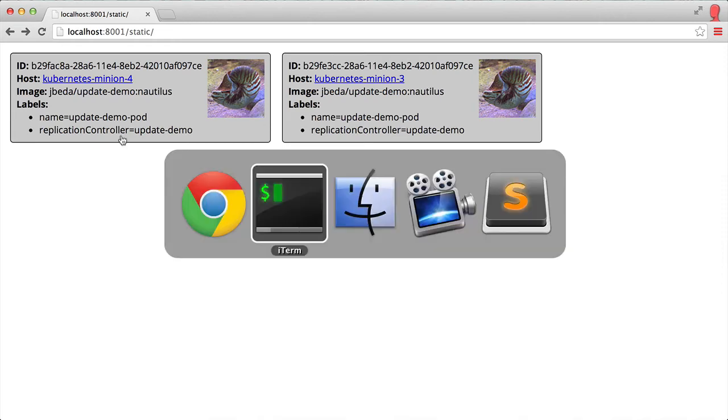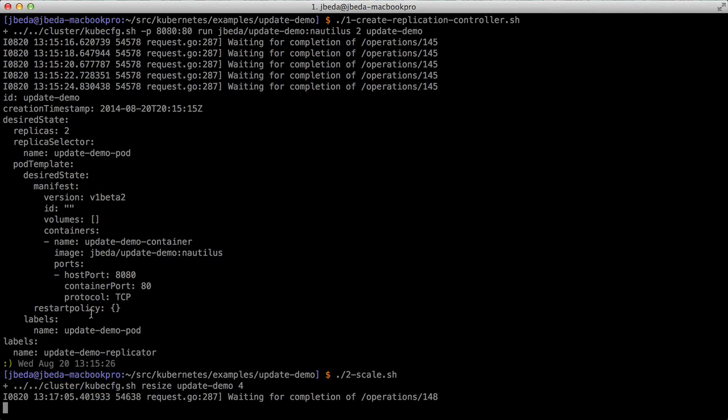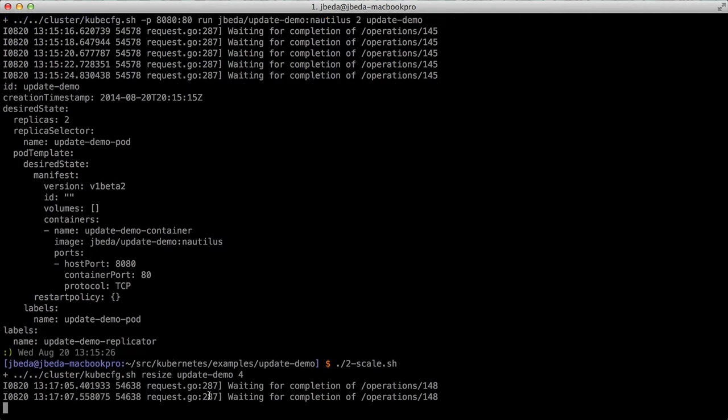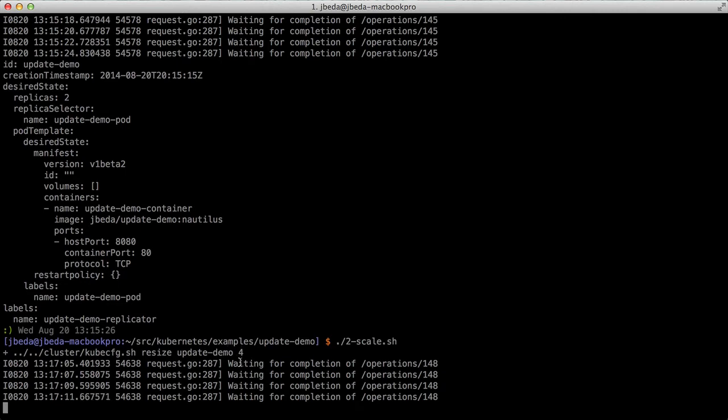Now let's say my nautilus application is really popular. I can scale this thing up. Let's say I want to go to four of these. Here we do kubeconfig resize. I want to resize the update demo replication controller and set it to four.